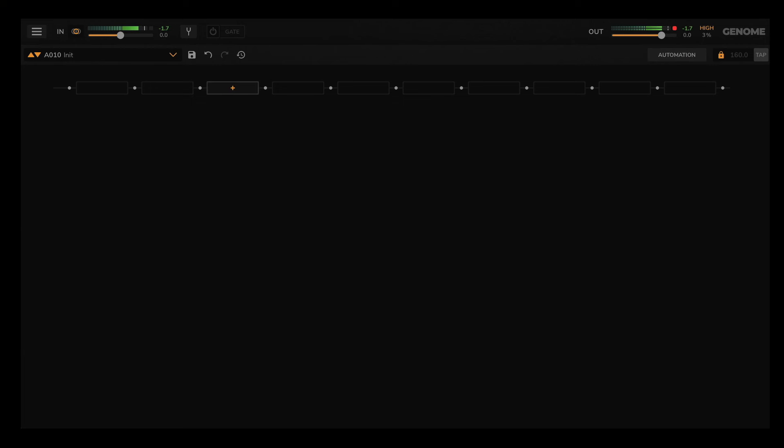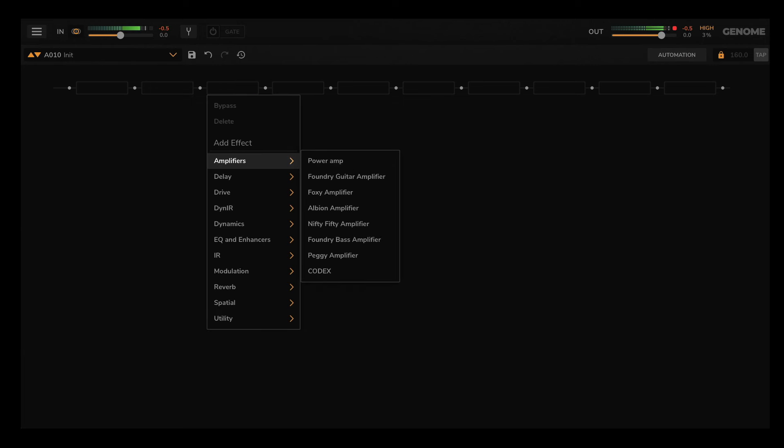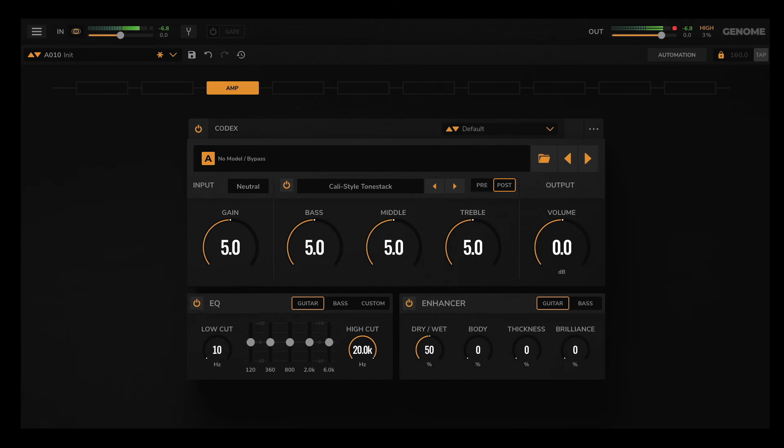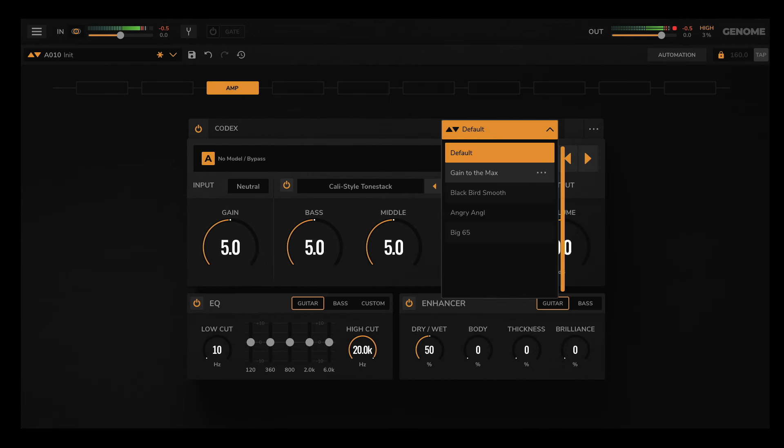To load a component, simply click on an empty component slot within Genome's lane, then select the component you want to load. For starters, I'm going to load Codex as my amplifier and select a suitable preset.